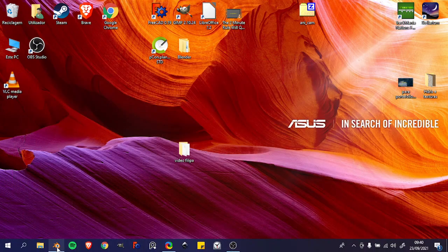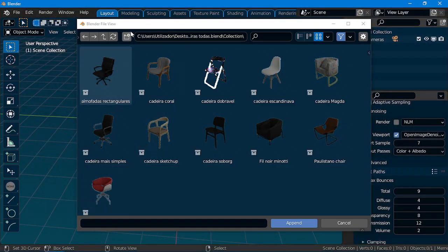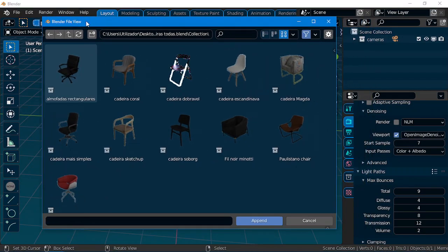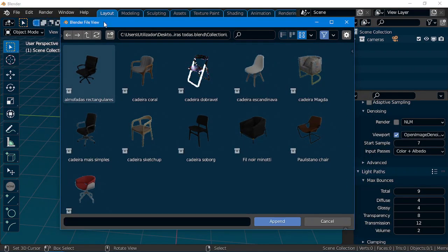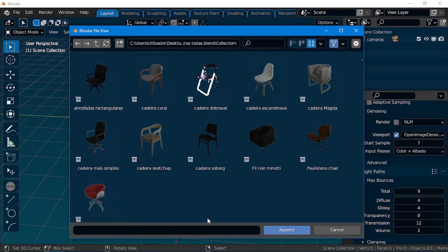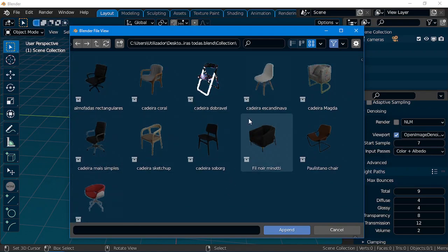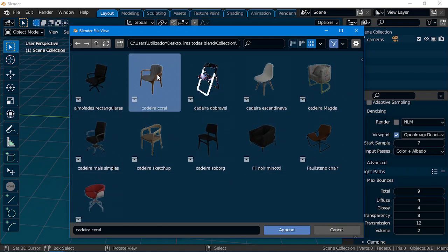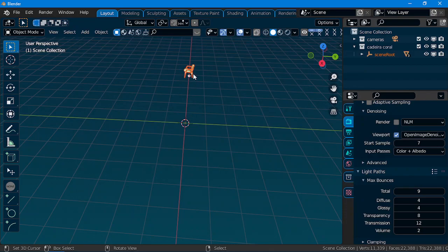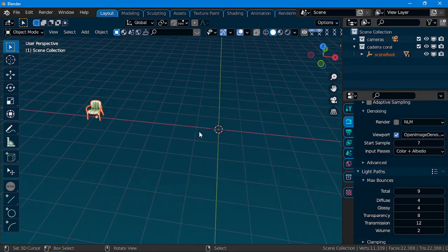Hi everyone! So, I'm gonna teach you how to make this, like an Outliner Asset Manager, where you can see all your objects, your collections, and you can just bring it, like the Asset Manager.